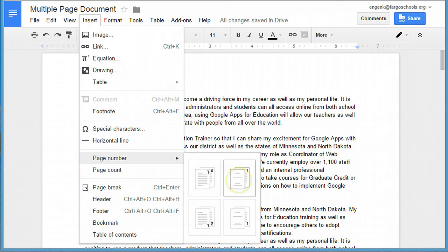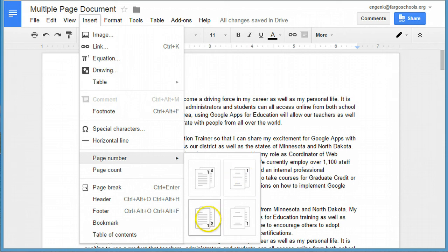The second option is to omit the first page because it's a title page, and then start numbering on every page after that. And then you have the same options for the footer area.